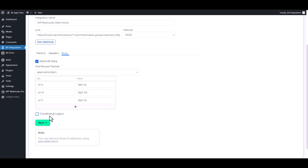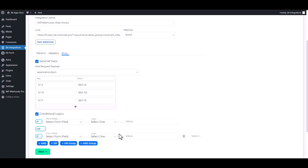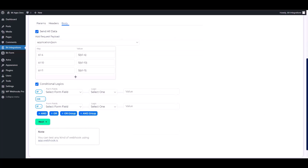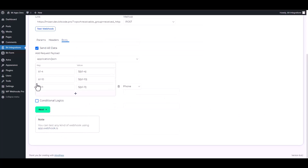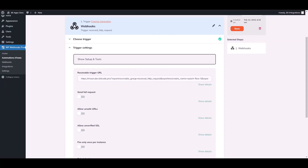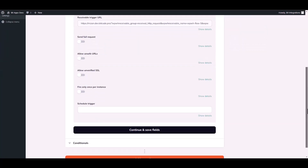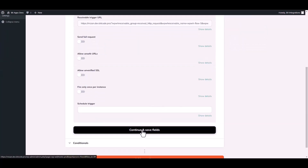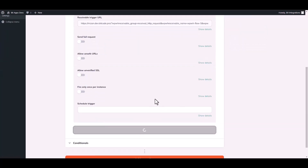Here is an advanced feature — conditional logic. You can use it for your requirement. Click Next, then Finish and save it. Then go to your WP Webhooks site, continue and save it.